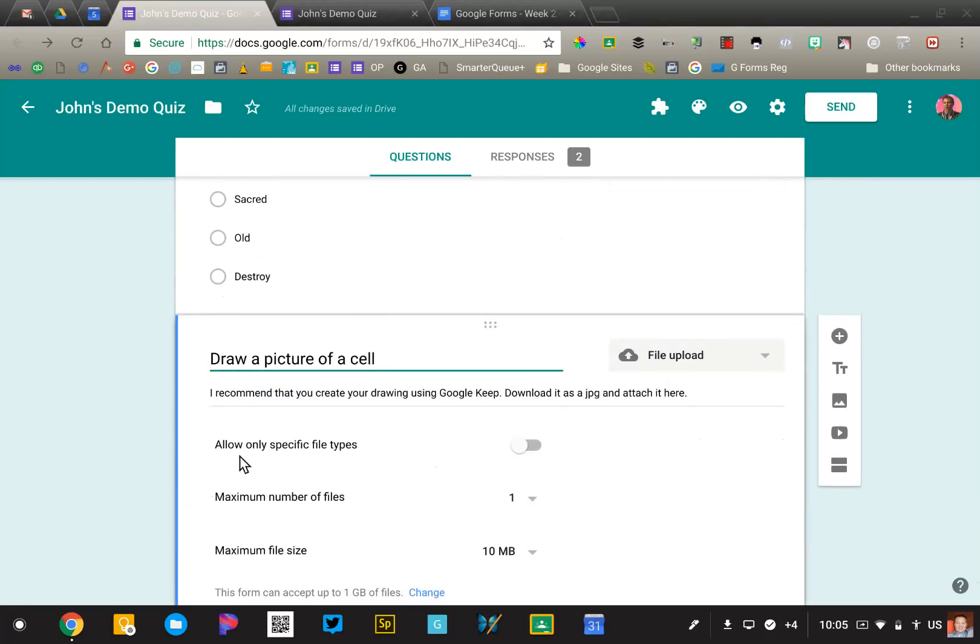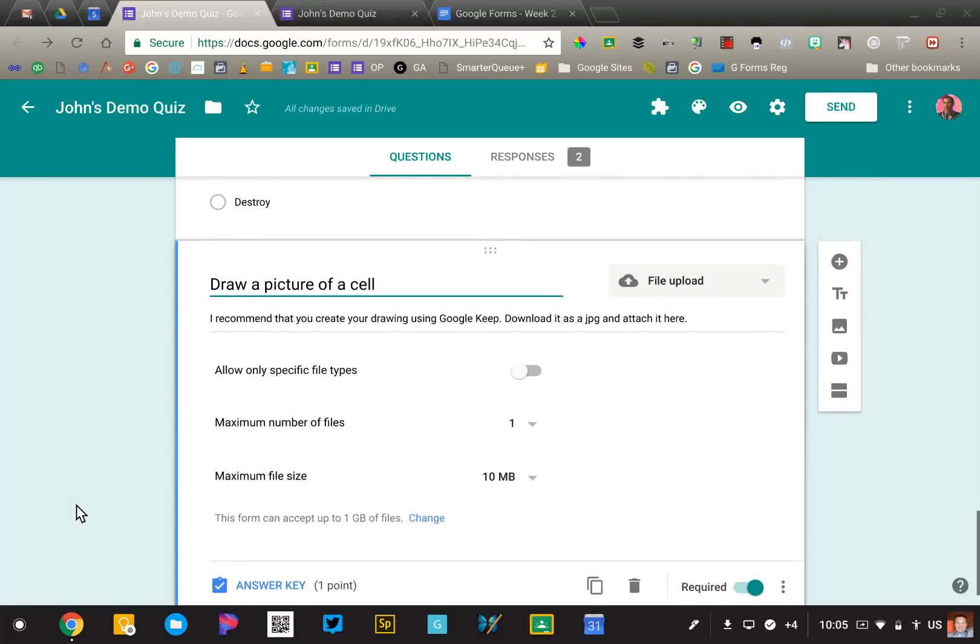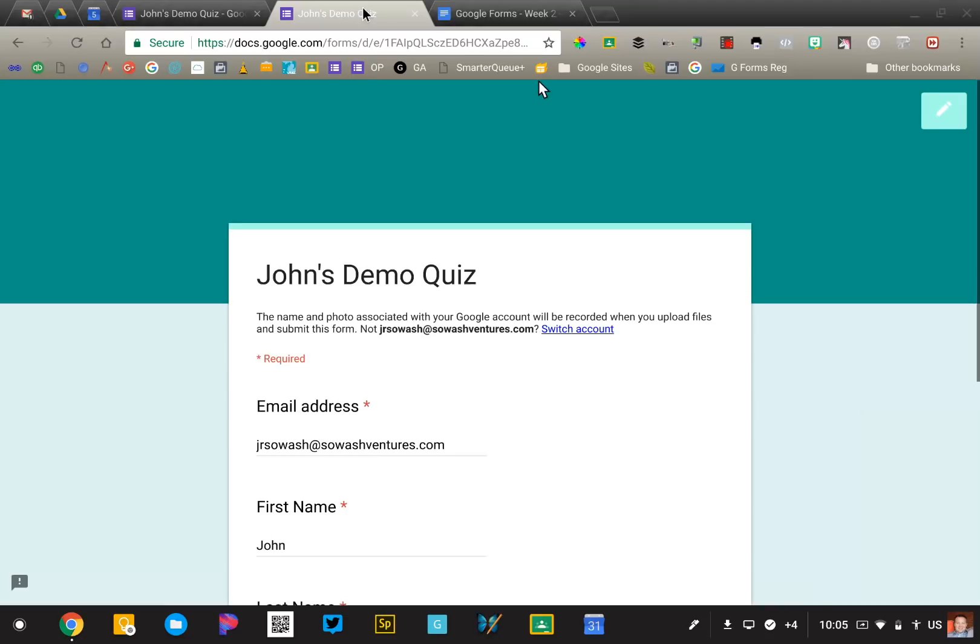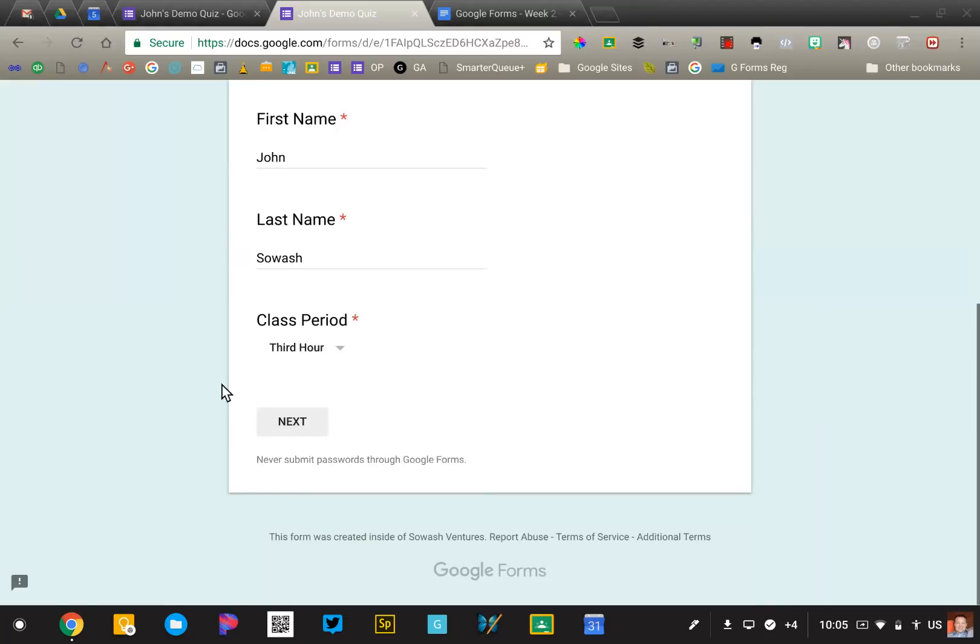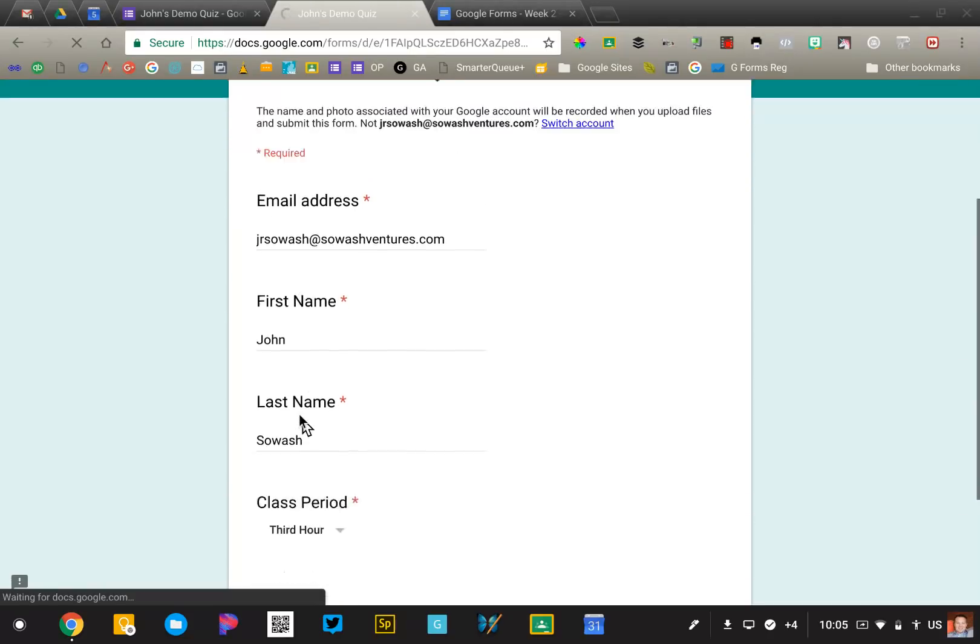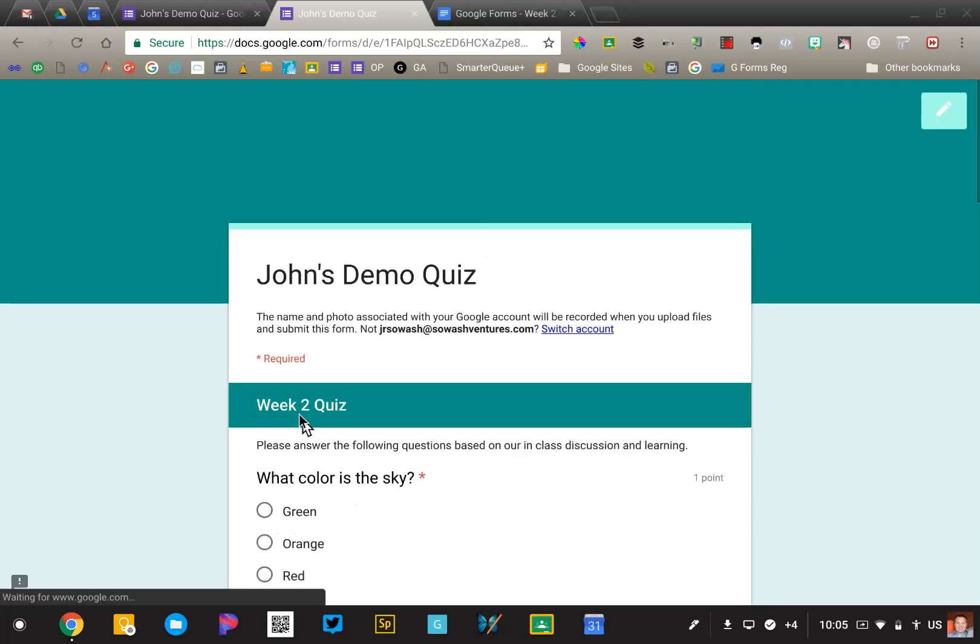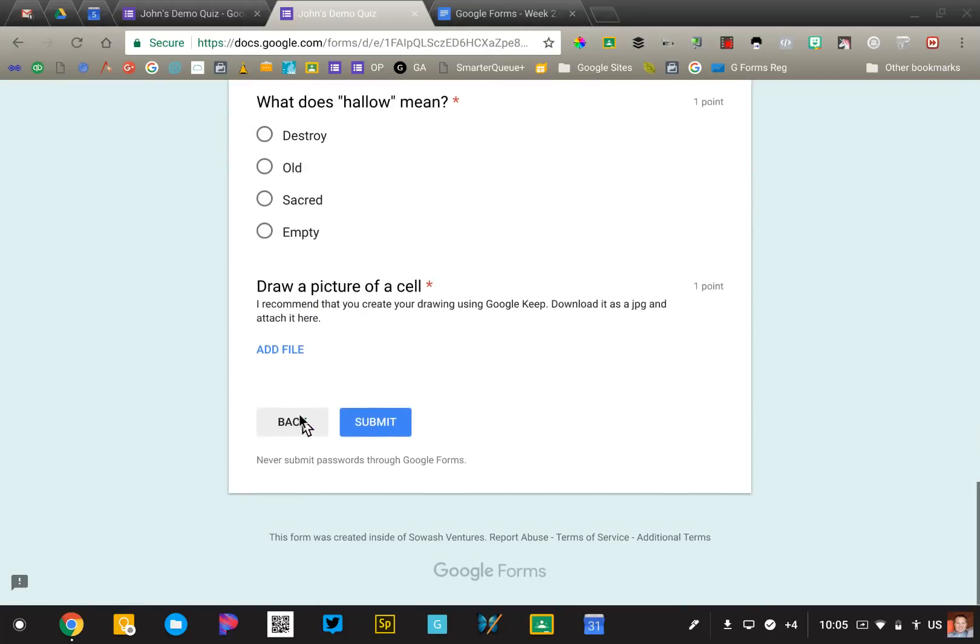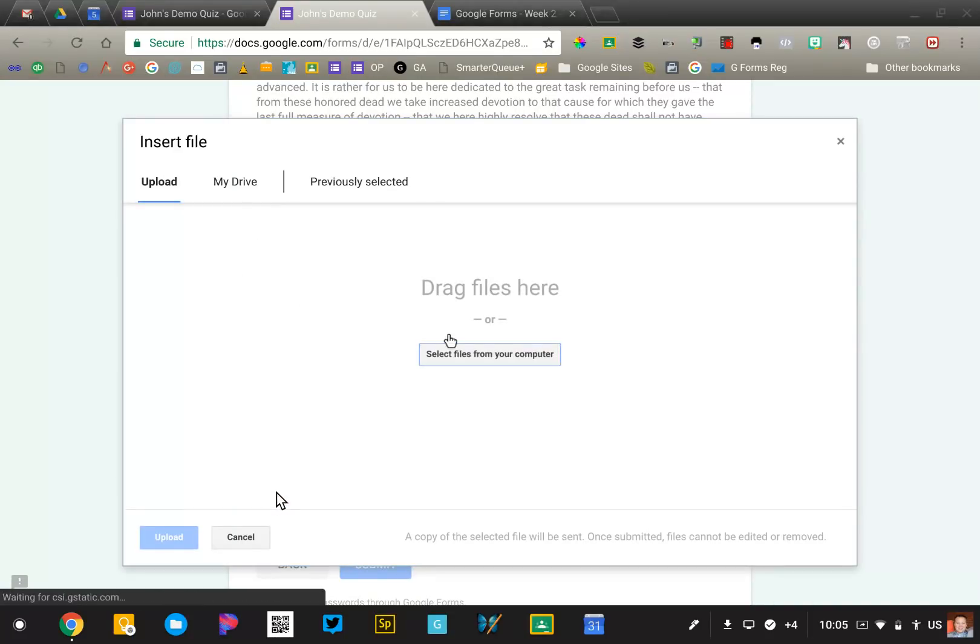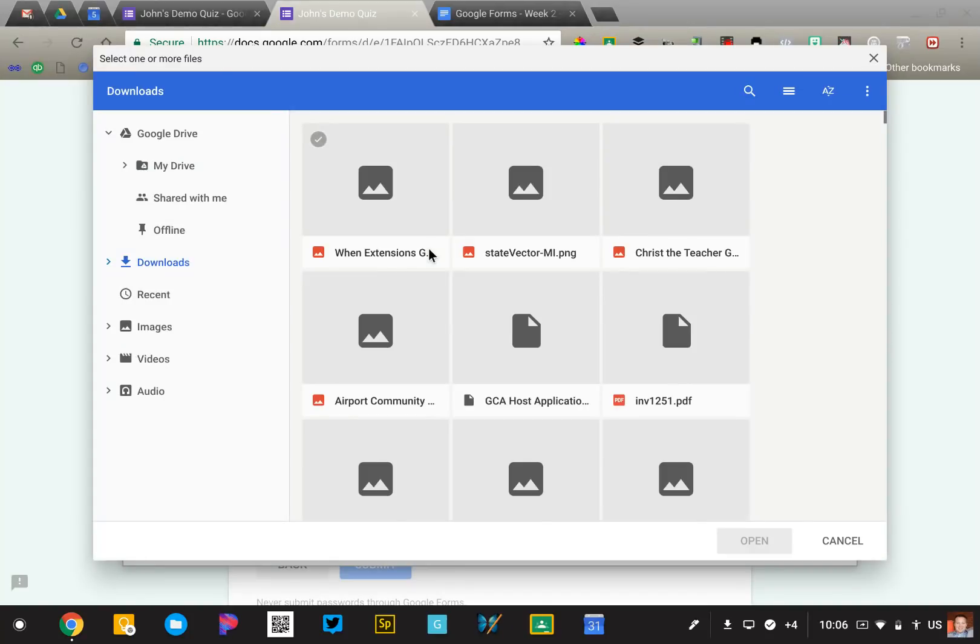This last question is totally optional. I've actually never used this in a class. It's a pretty new feature of Google Forms. This allows a student to upload a file. Let me show you what the live version of this looks like. It's pretty interesting. I would not use this in a lot of instances, but the idea here is that a student, if they had a drawing or something that they had created, they could click add file and pick a file from their Chromebook or other device.